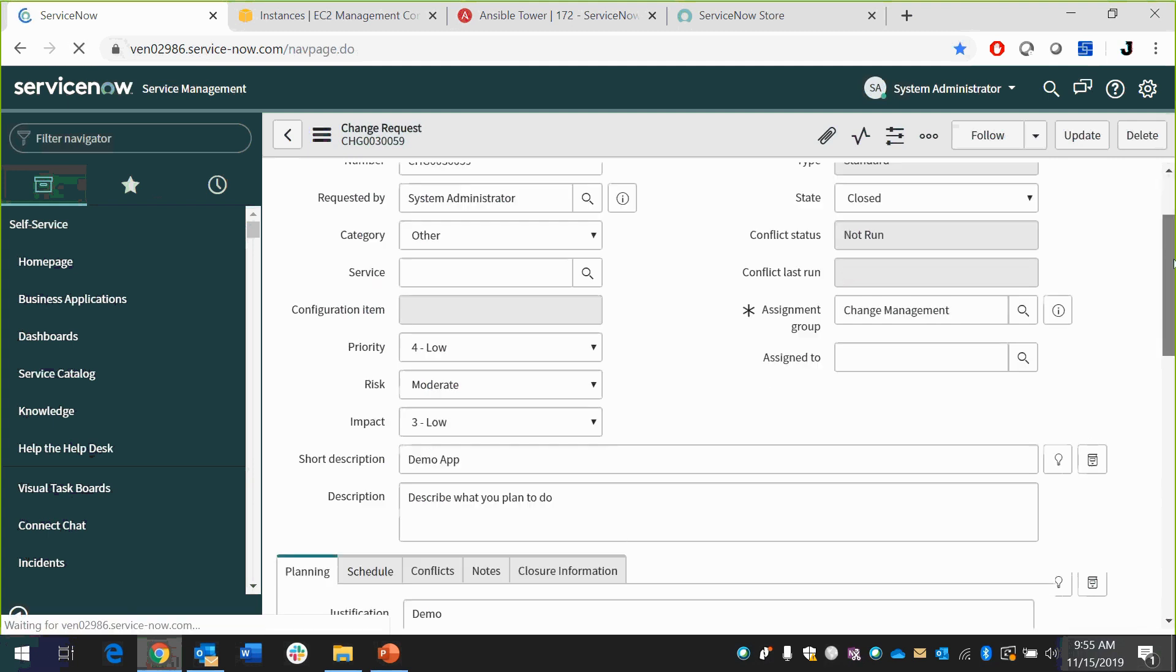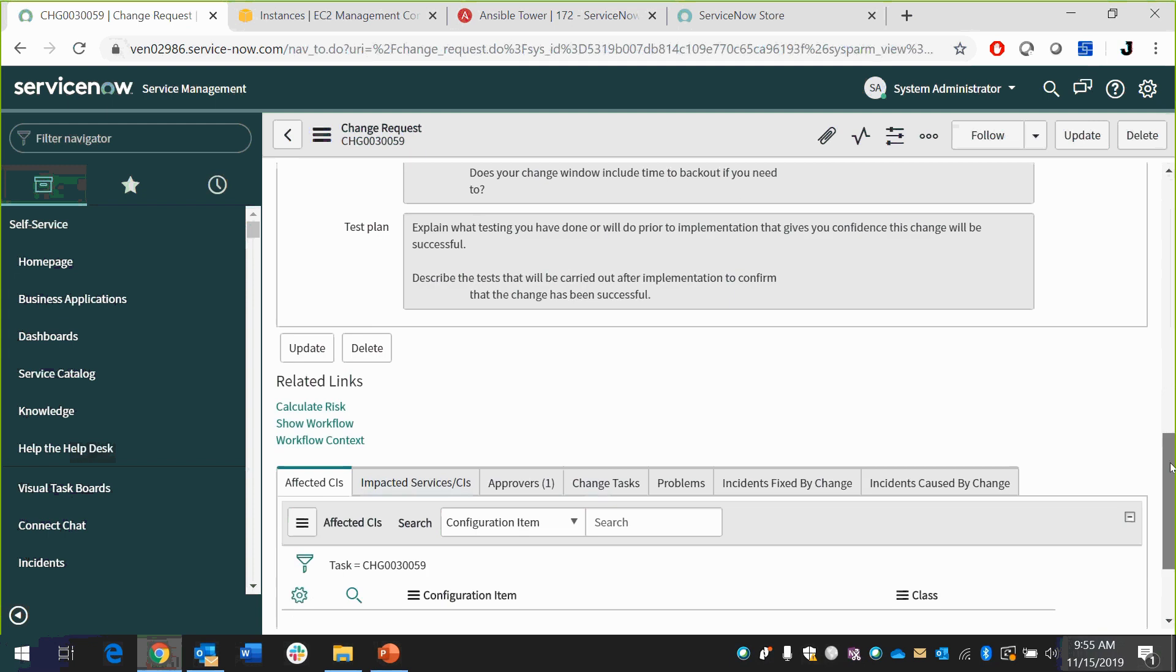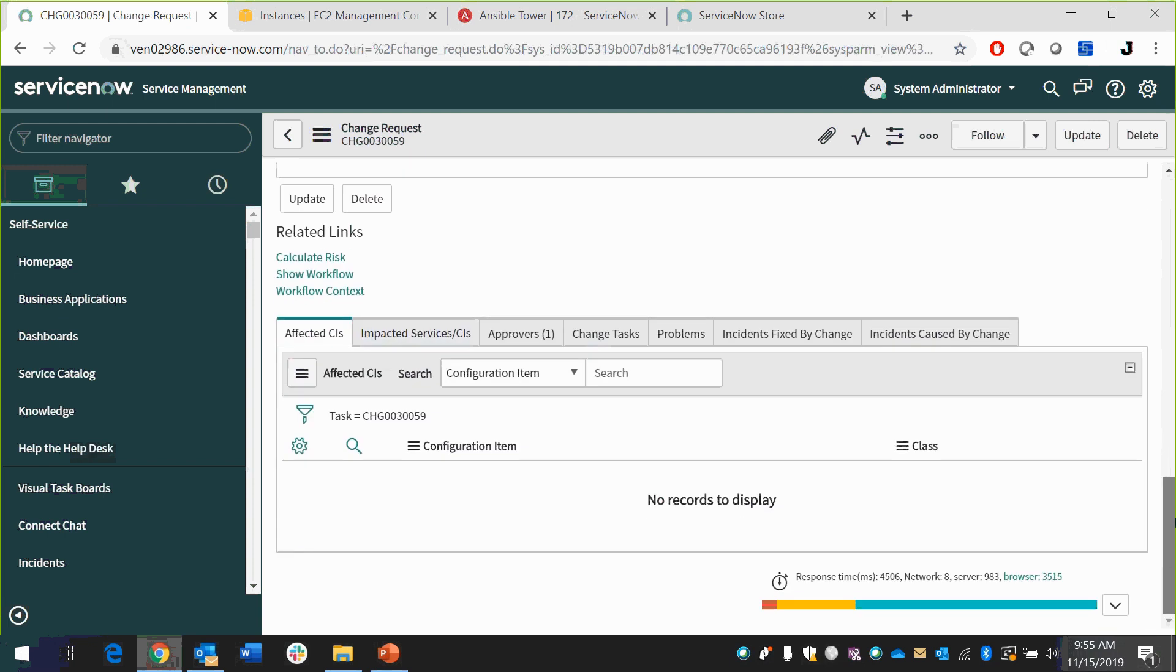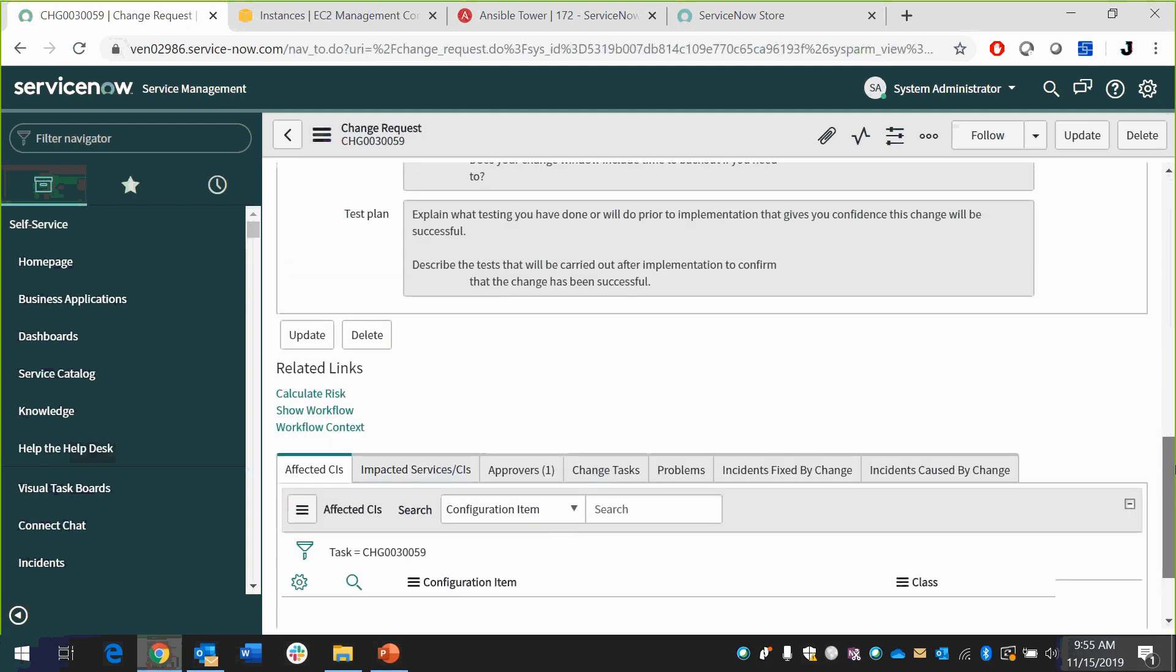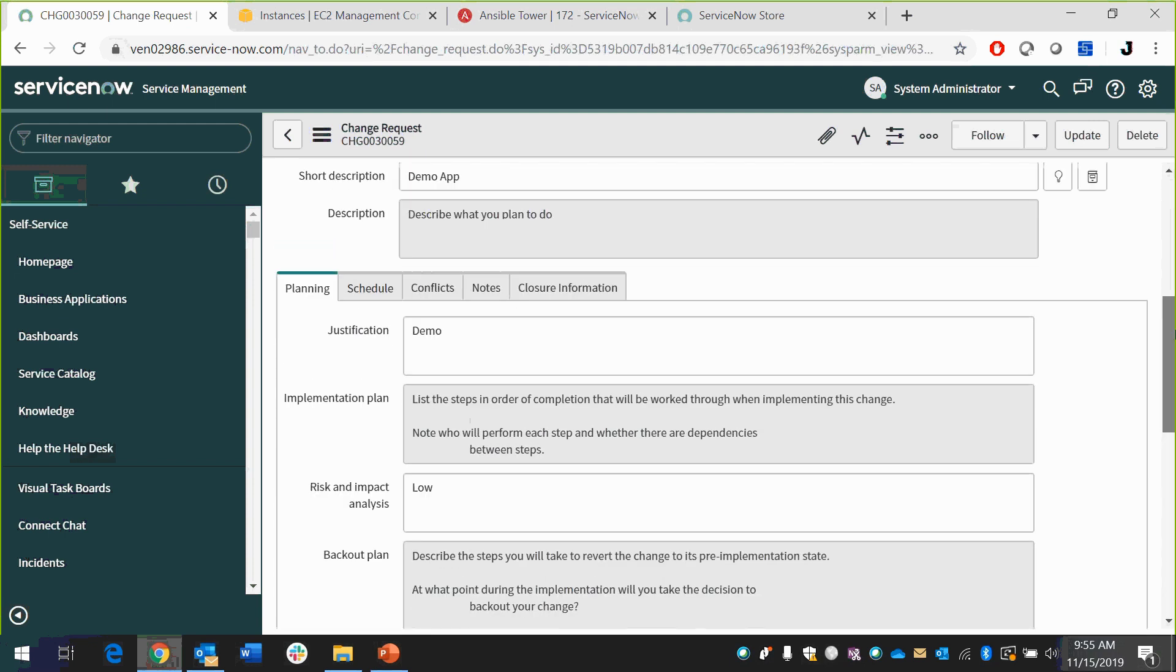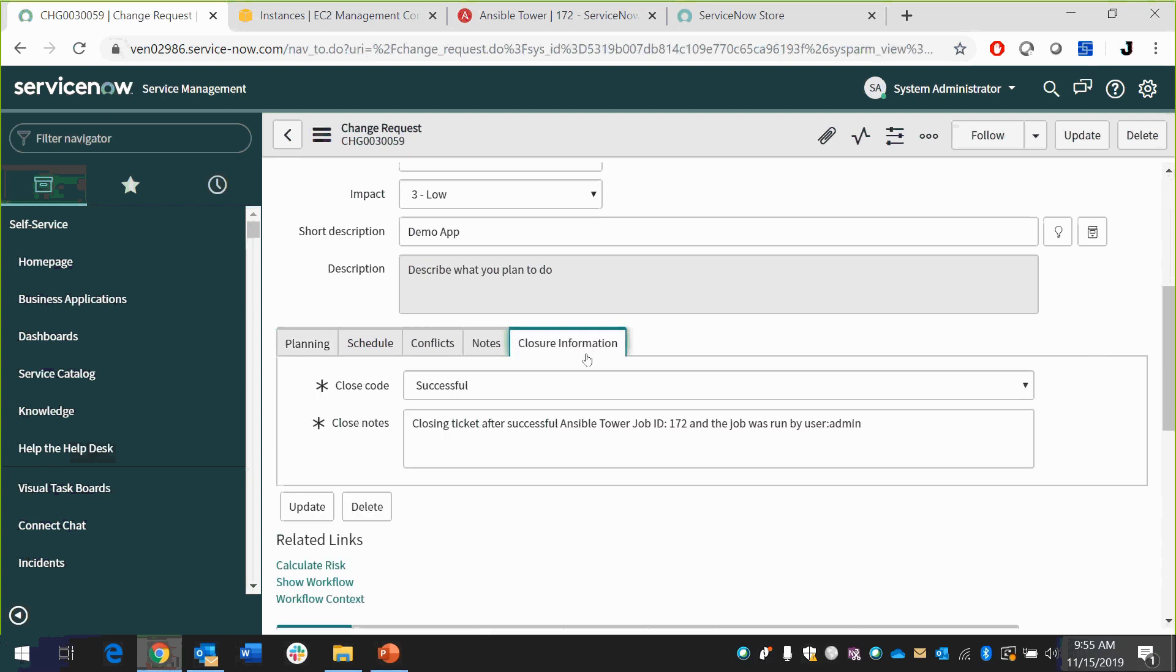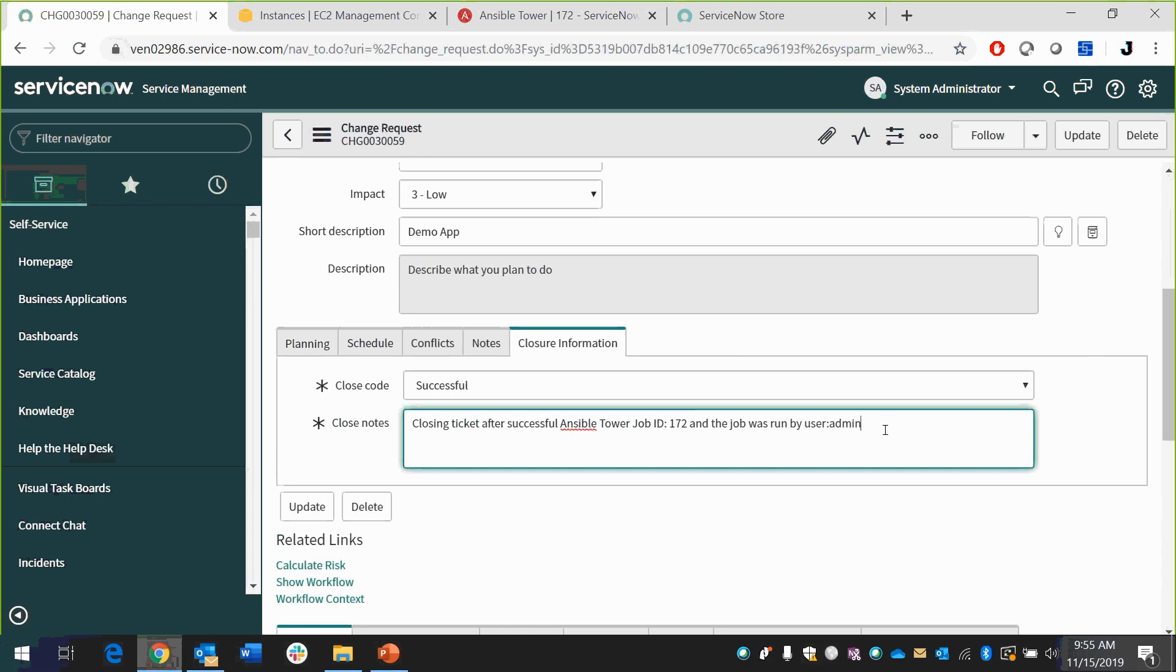And then just to show you a little bit more of the bidirectional nature of this, come down here, take a look. Closure information, I believe, is where it would be. And you can see that this ran with Ansible Tower job 172. And the user, the job was run by user admin. So real quick, easy example of how we have a bidirectional integration, super seamless. There's very little you need to do as a ServiceNow admin to configure this to make it work. There's next to nothing you need to do to maintain it because we take care of that for you.